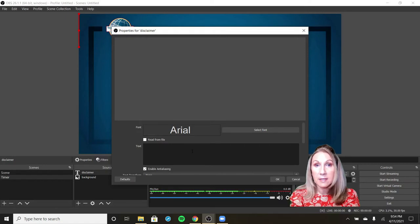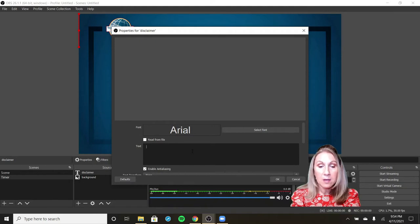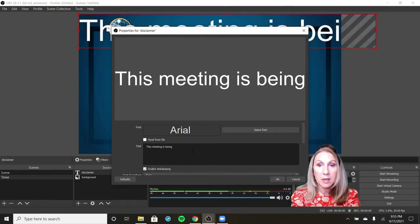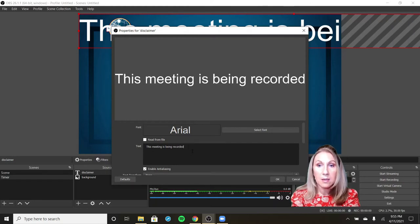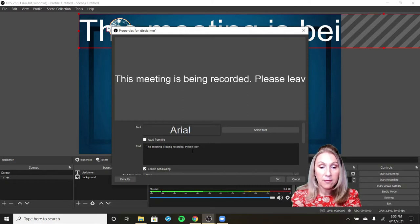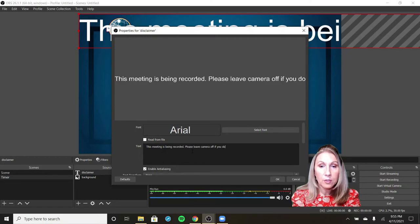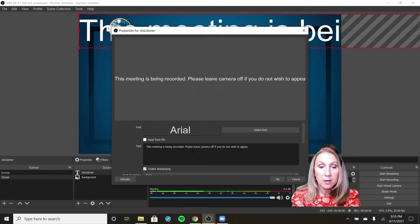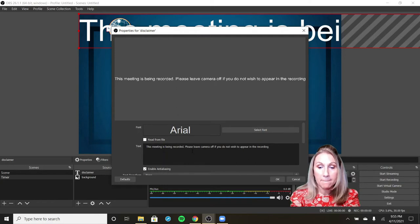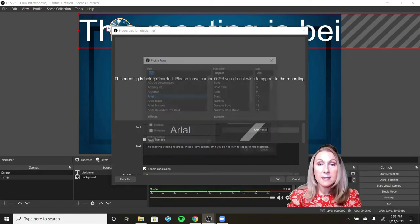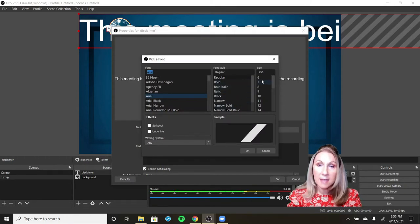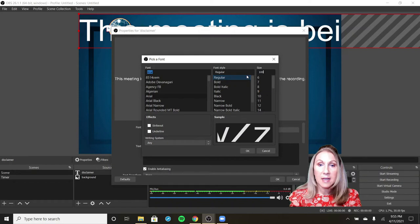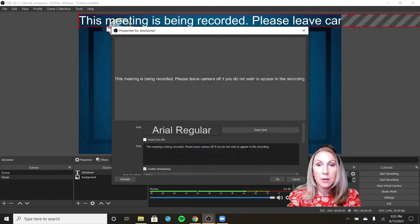It's defaulting to Arial. I am going to say this meeting is being recorded, please leave camera off if you do not wish to appear in the recording. All right. Right here I can select the font and the size and the style. It defaults to 256. That's going to be way too big. I'm going to shrink it down. We'll go for 100 to start and then I'll show you another way you can also shrink it. So we'll say OK to that.